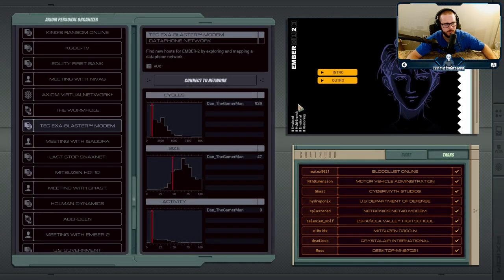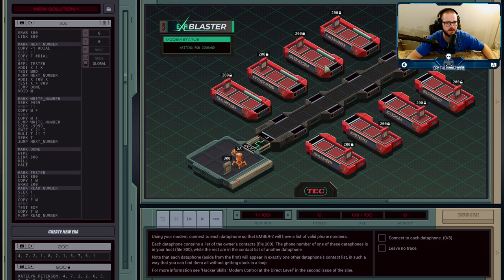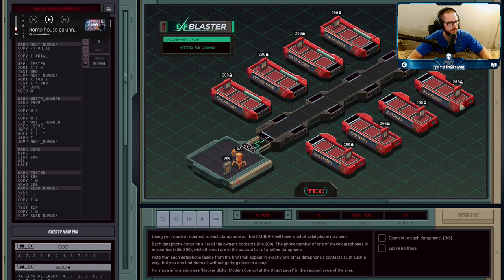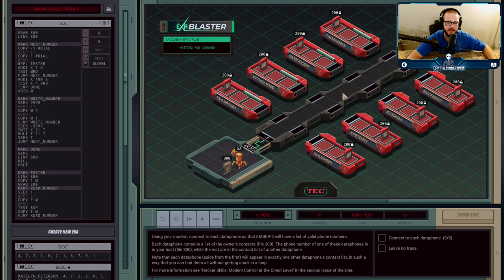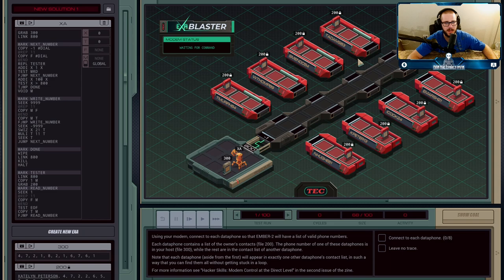For the next job, Ember wants us to use the data phone and call eight different numbers. There are eight different phones we're trying to connect to. The problem is that we only start with one phone number, which is guaranteed to work. On each of these phones there can be one or more other numbers, and those numbers may or may not work. You have to grab the numbers on these phones and dial them as well. The only objective is to connect to all eight phones and leave no trace.